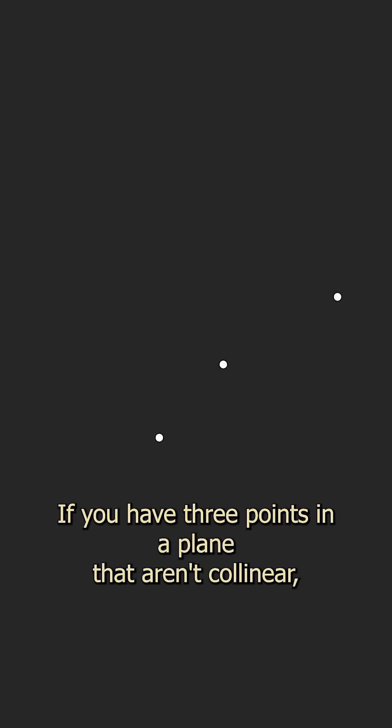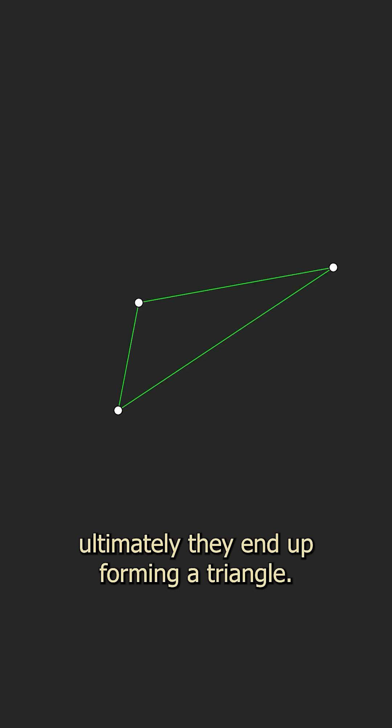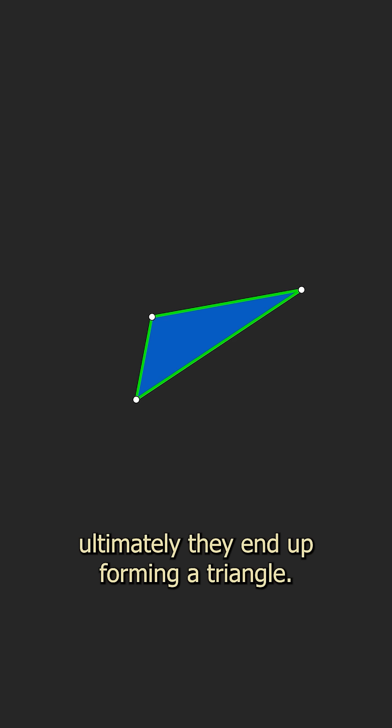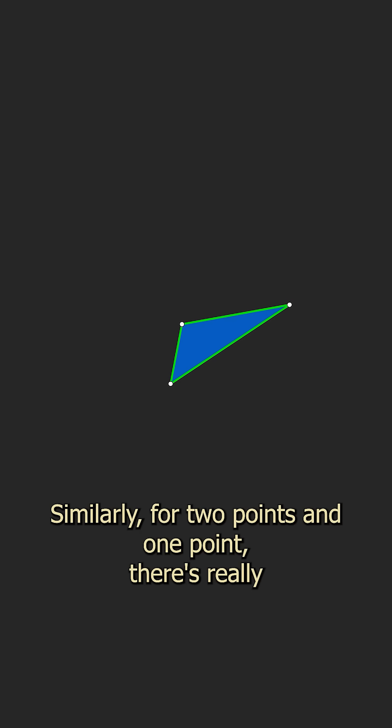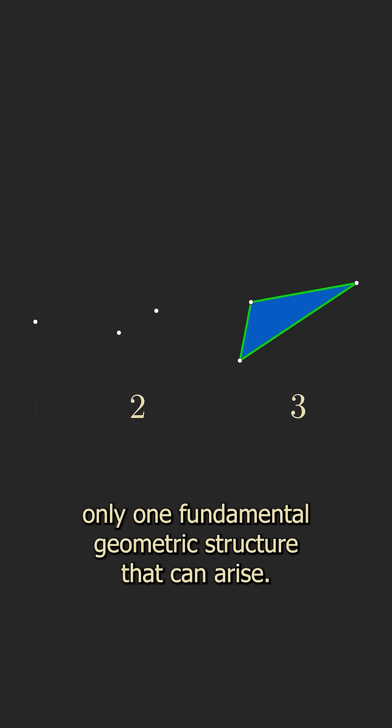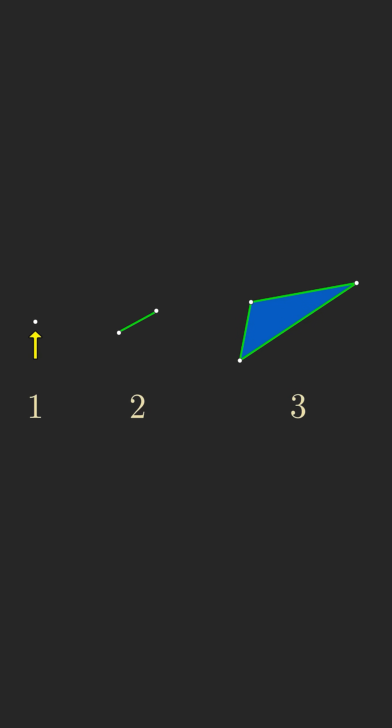If you have three points in a plane that aren't collinear, ultimately they end up forming a triangle. Similarly, for two points and one point, there's really only one fundamental geometric structure that can arise.